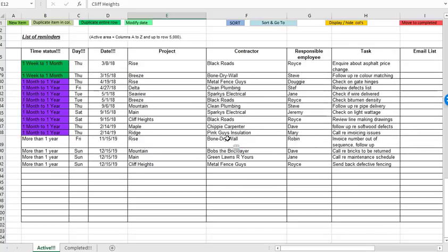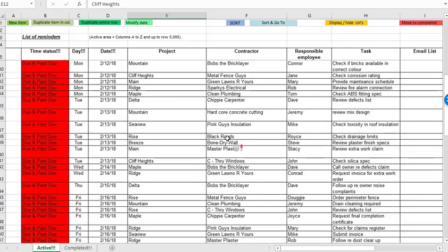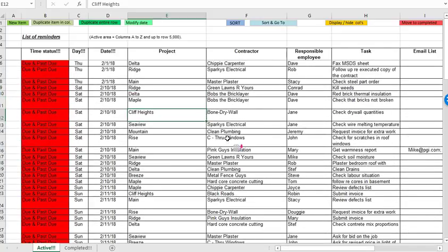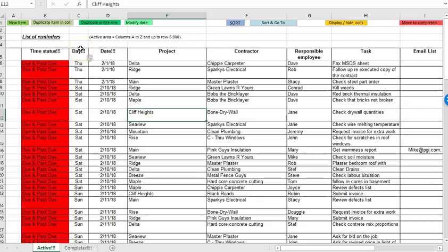There's about 90 reminders and it's a hypothetical bunch of reminders maybe for a project manager who operates construction projects. The spreadsheet that's available for download through the description below is actually empty so when you get it you can just add your own reminders.